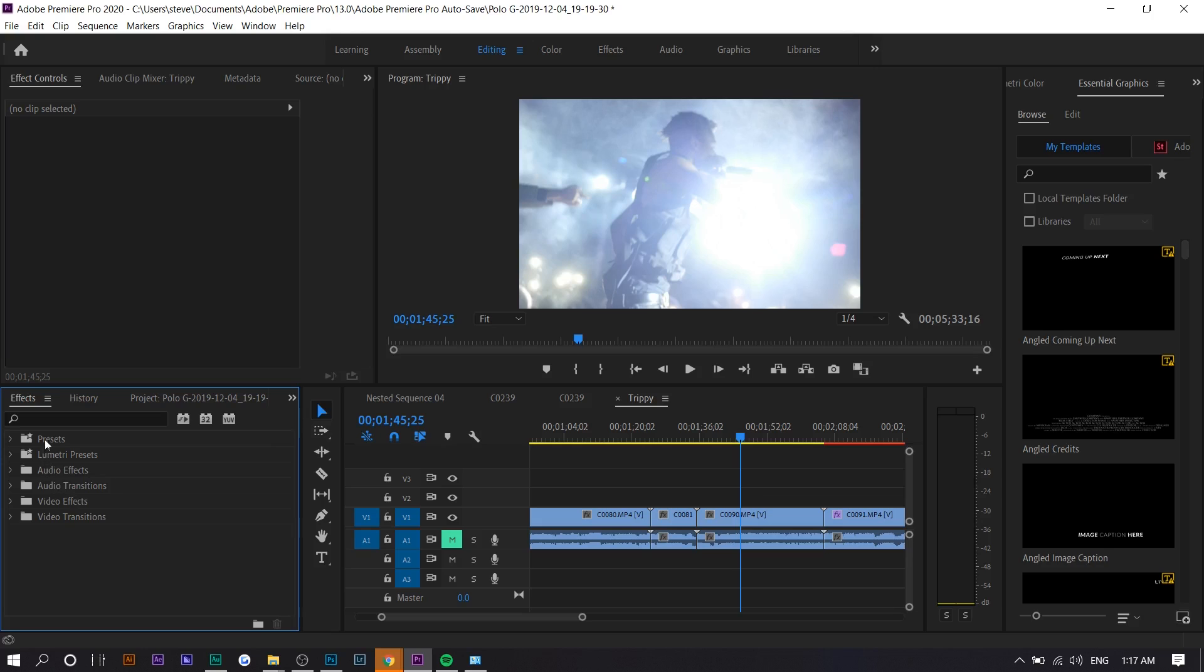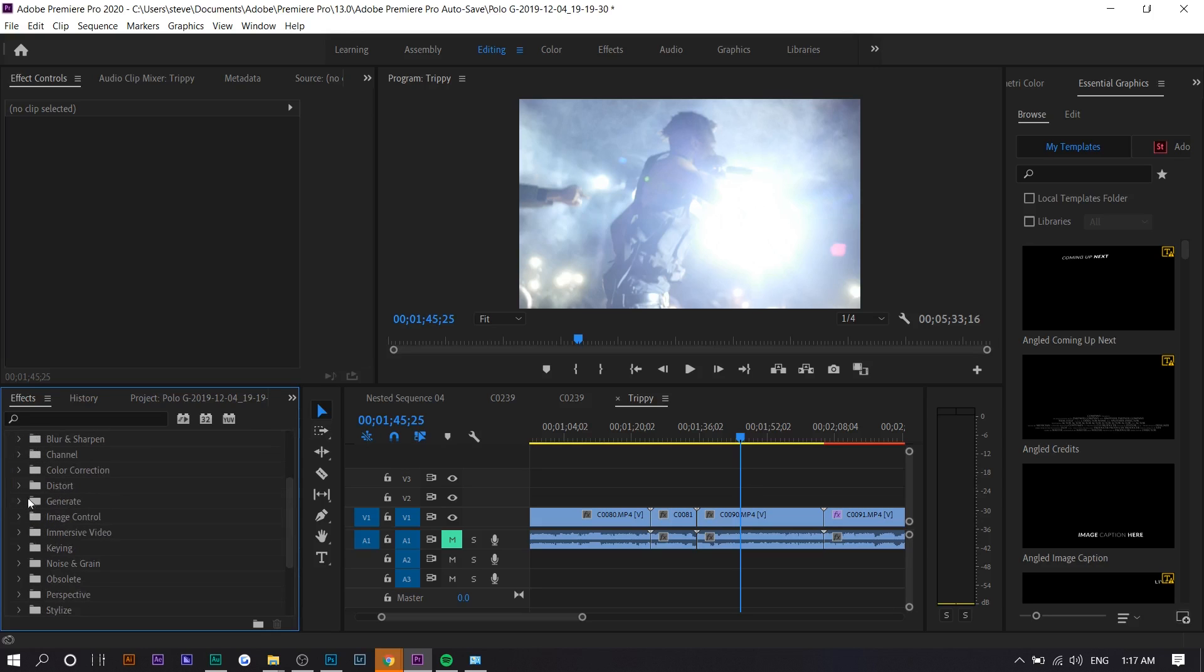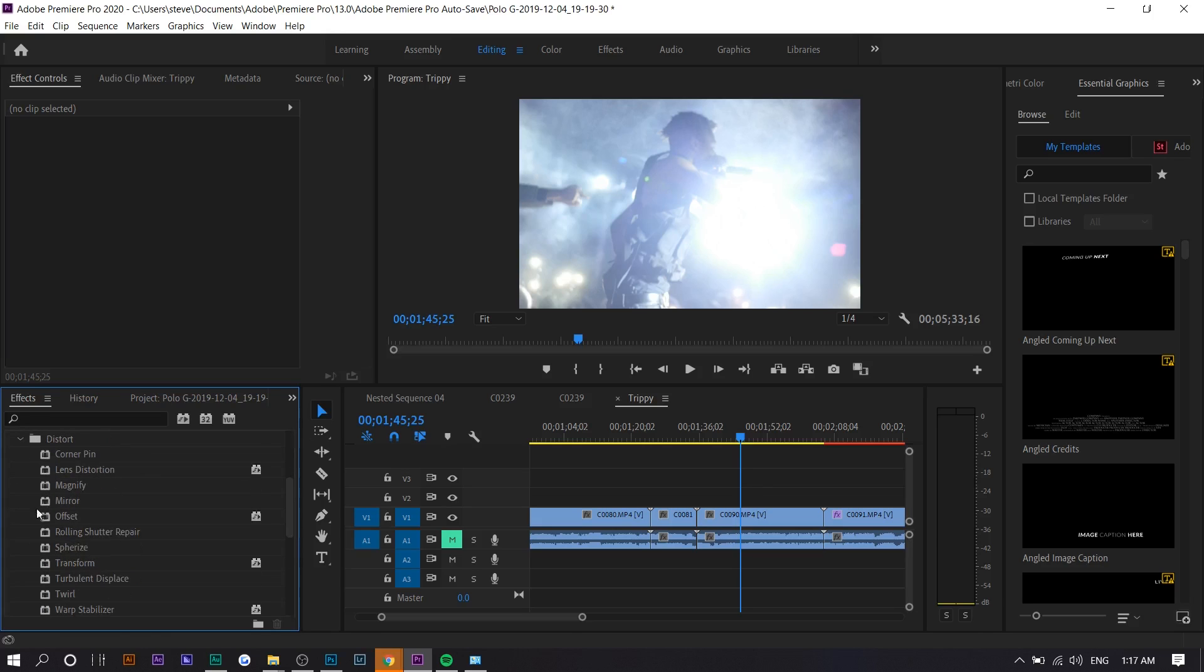Right here we got our clips, and a lot of the video effects are actually under video effects distort, just because that makes sense. Distorting an image is going to make it look a little bit trippy. We're going to go with a very simple one.